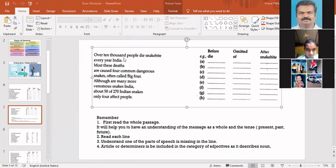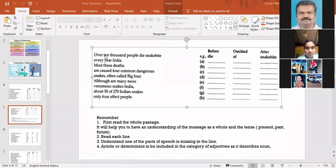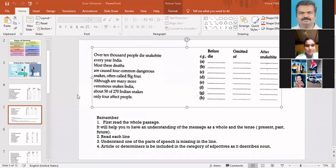Each line has got one meaning. So while reading, if you are a very good reader, if you are in the habit of reading, then you will naturally find out certain mistakes. The moment you find the mistake, you can write the omitted word and then cross-check it. But first read the whole passage. That is the first task you have to do.